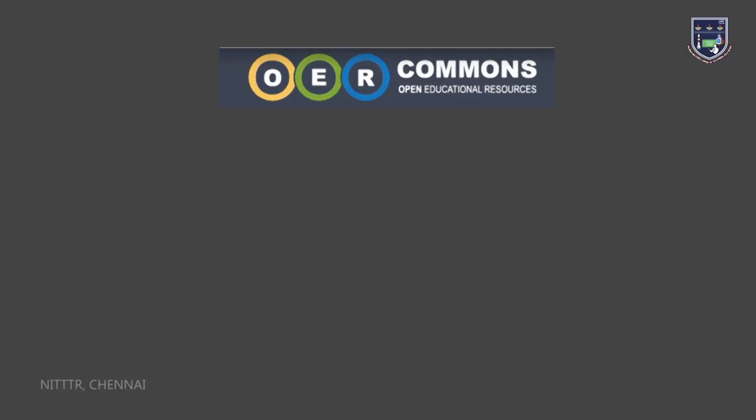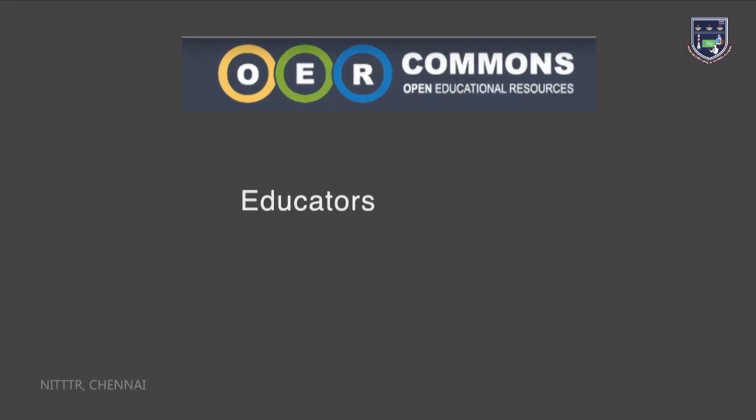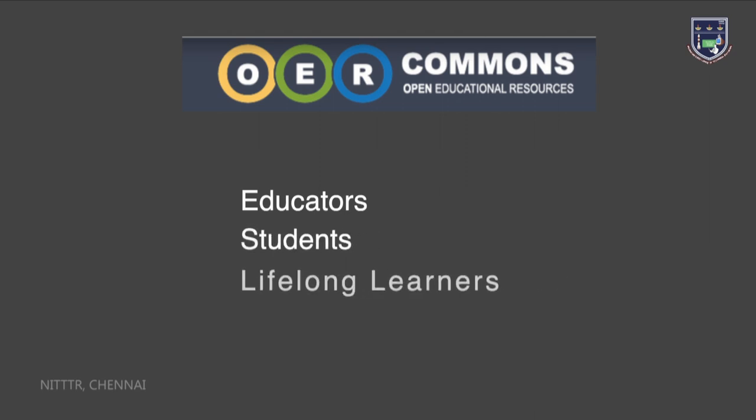OER Commons is a website created to help educators, students and lifelong learners to find open educational resources that are already posted somewhere on the internet.